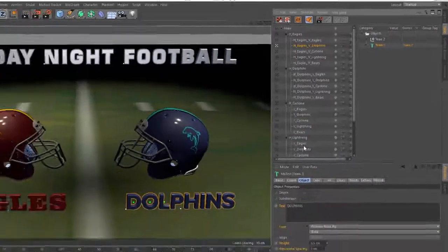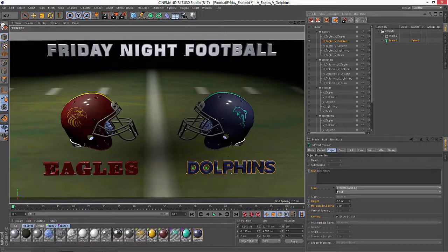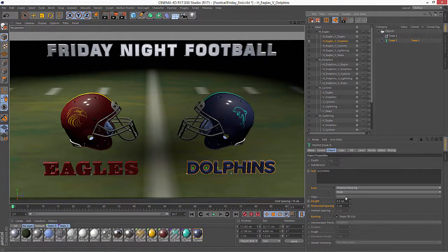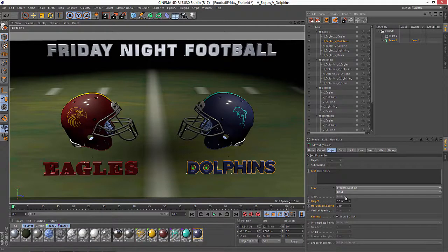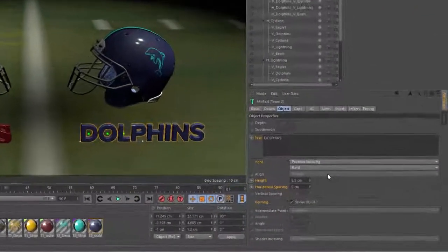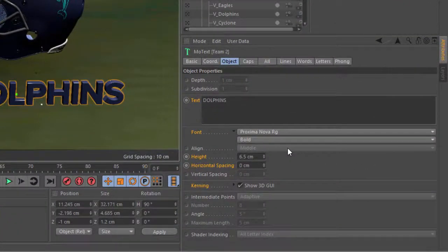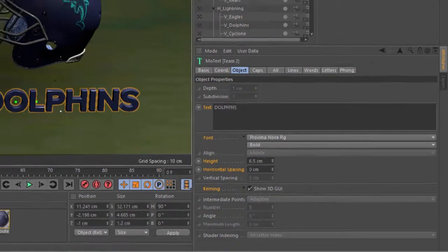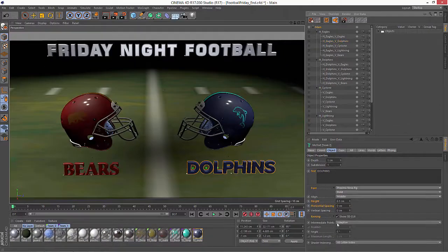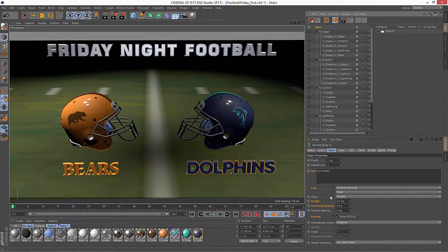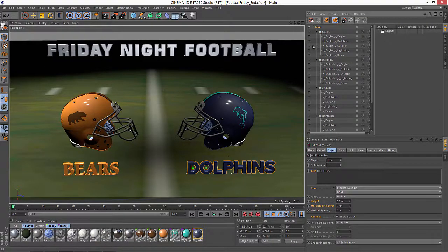Say for instance I've decided that I want my text to be aligned on the left hand side rather than the middle, and I want that to be the case in all takes. Well right now I can't edit that because I'm in a sub-take and it's grayed out. So I could go back to my main take and change the attribute there.